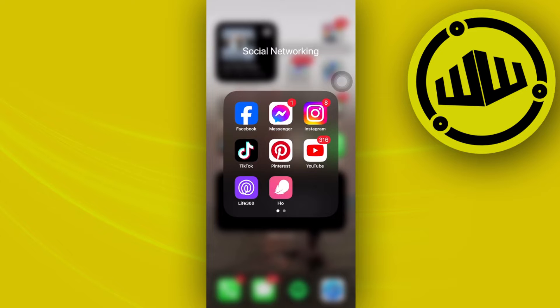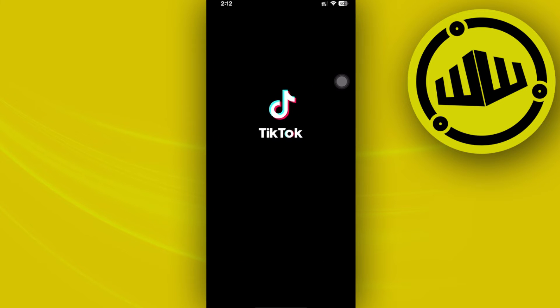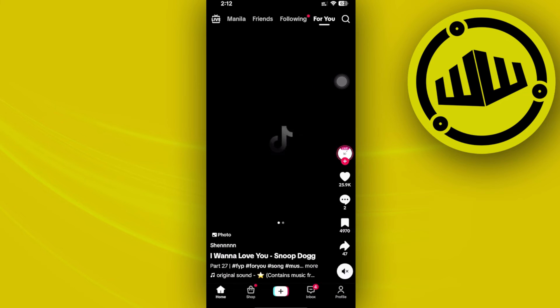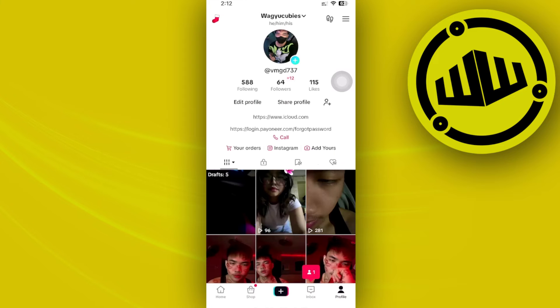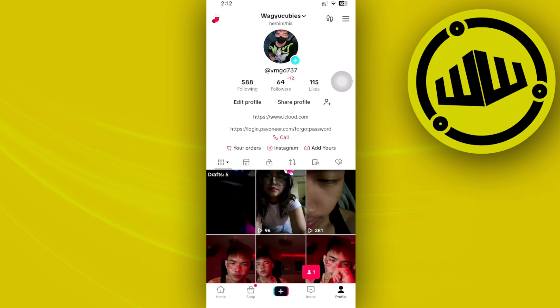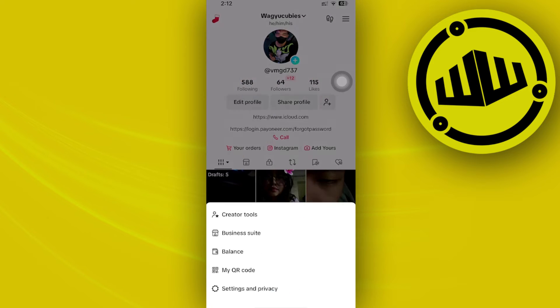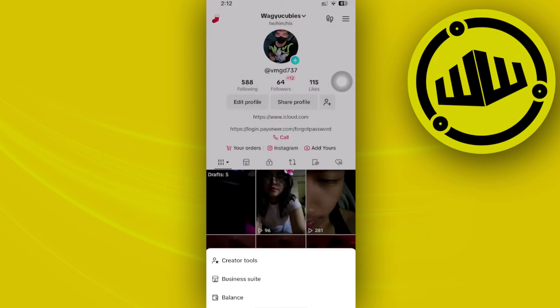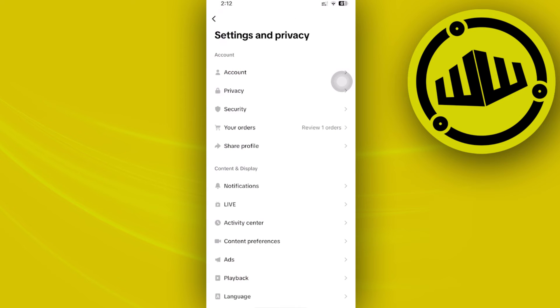All right, so what we need to do first is go ahead and launch the TikTok application, then tap on your profile right here. Once we're already here, let's tap on the three lines on the top right corner, then tap on Settings and Privacy.